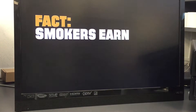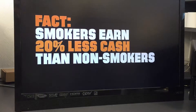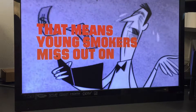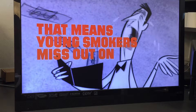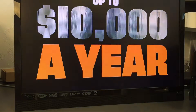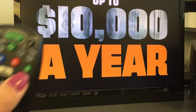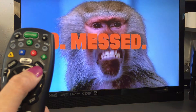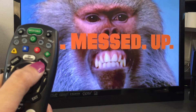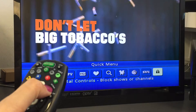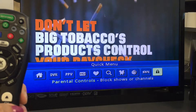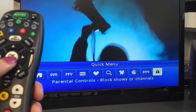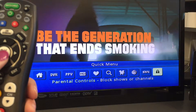With all the variety on digital cable, there is some programming that is not appropriate for children. Use parental controls to help control your family's viewing. Select the lock icon in the quick menu or parental controls in the main menu.